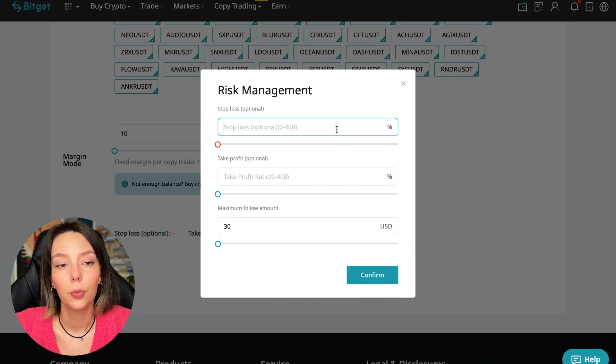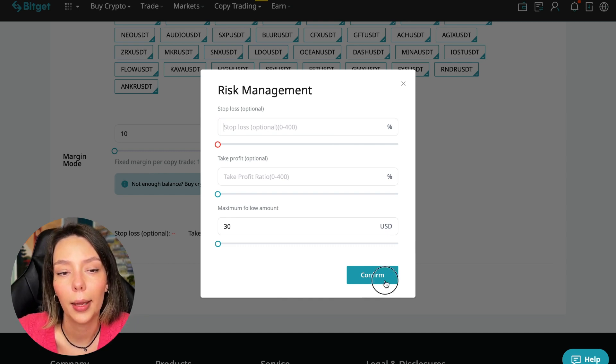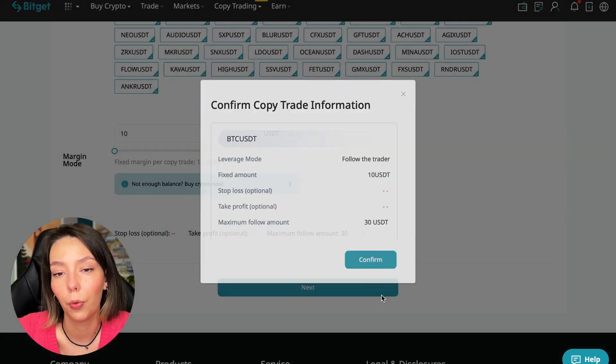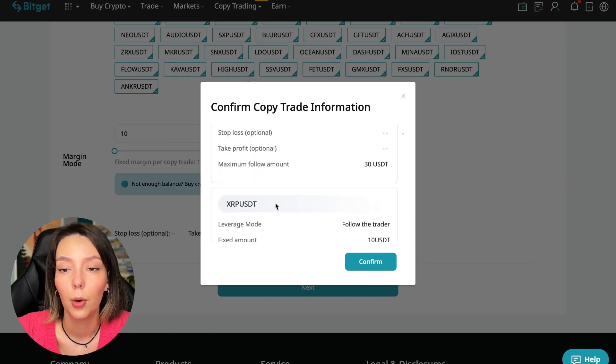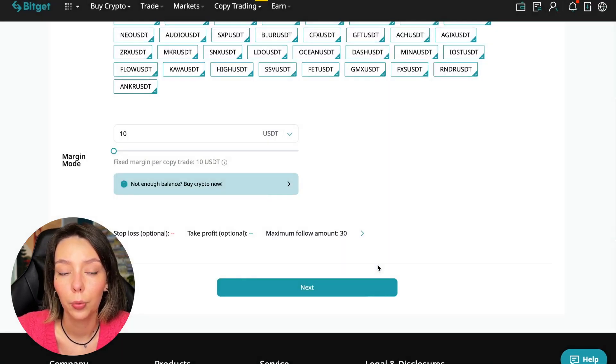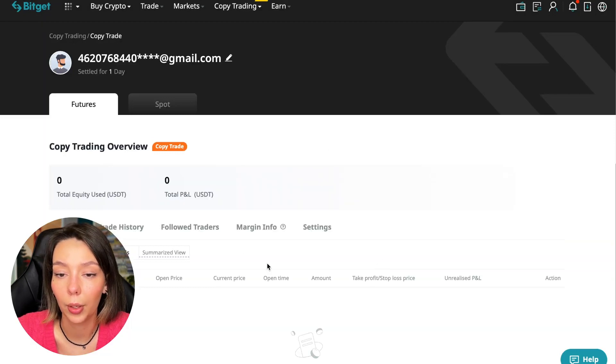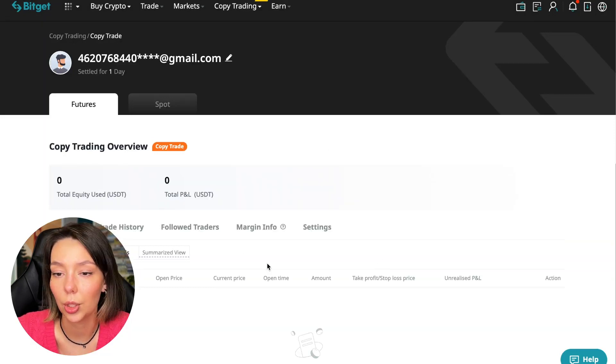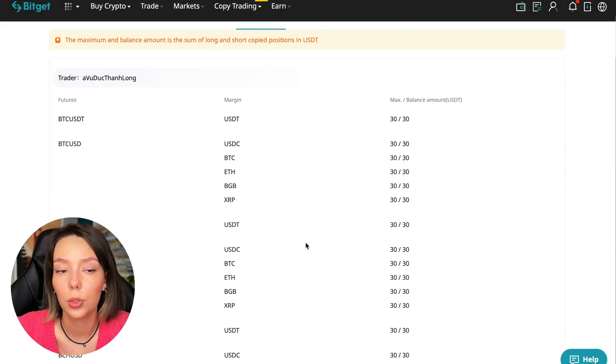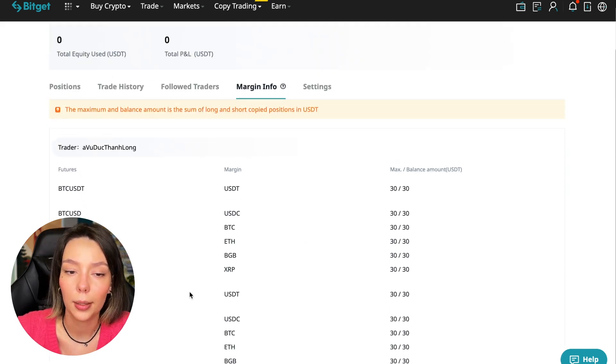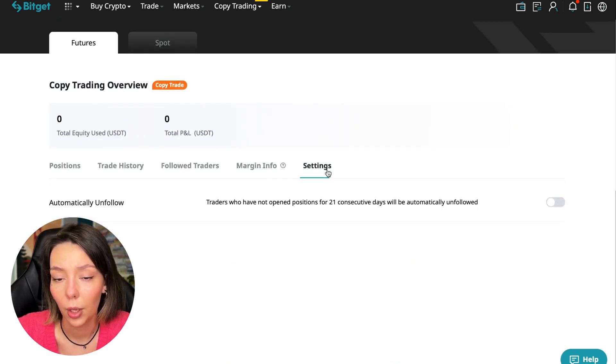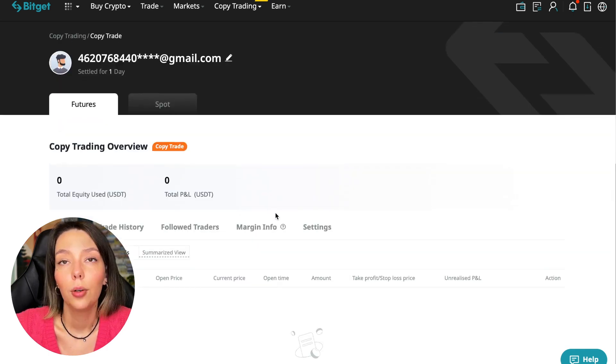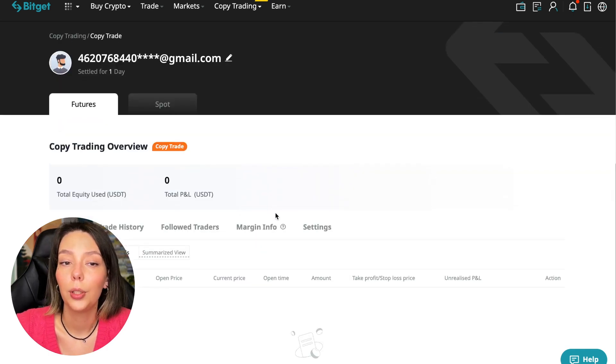We click Confirm. Then we go next where once again it's shown for all currency pairs. We press Confirm. We are through in copy trading and right now we can see our account position, trading history, those traders we'll follow, PNL, and trades that we will have, margin information, and settings section.